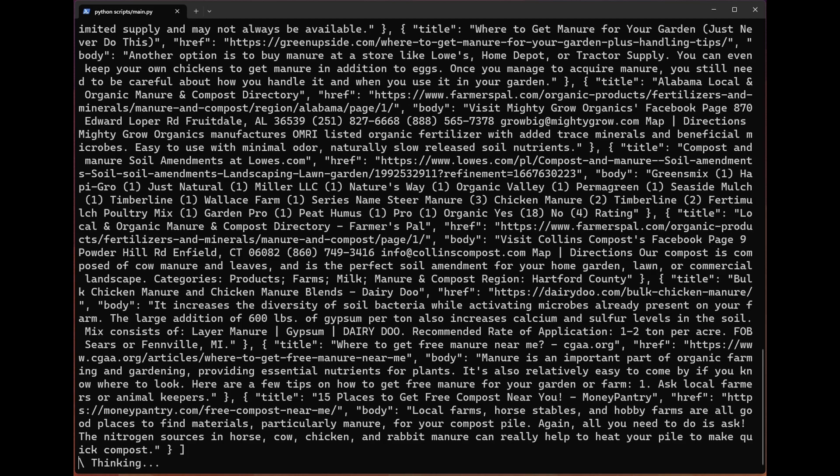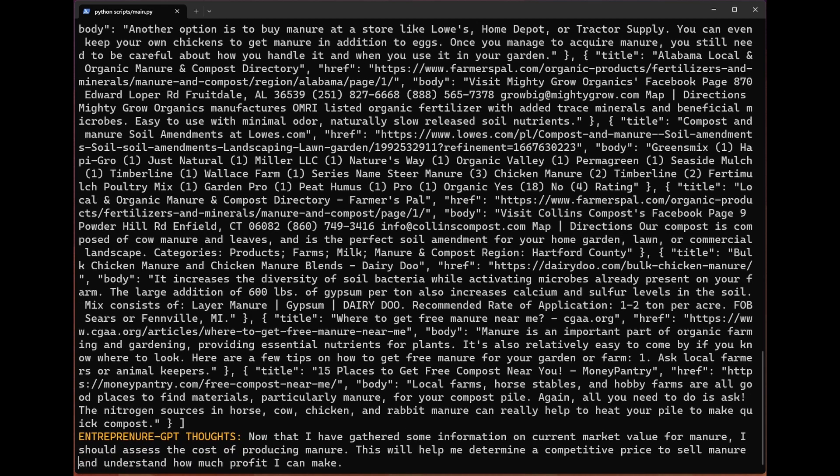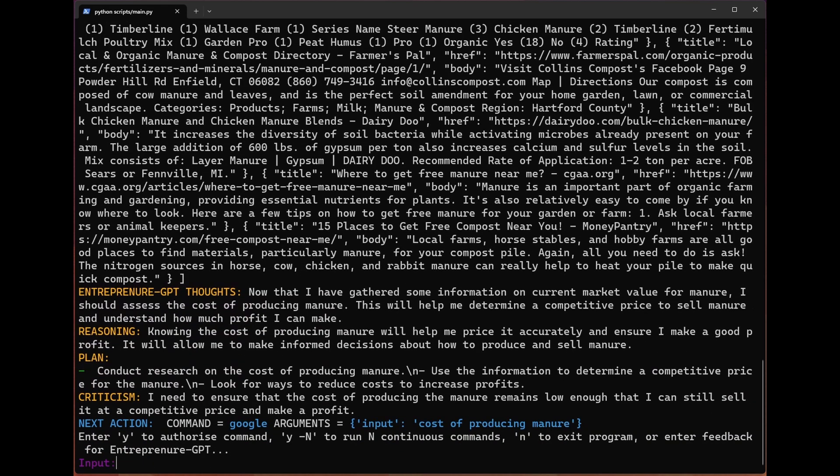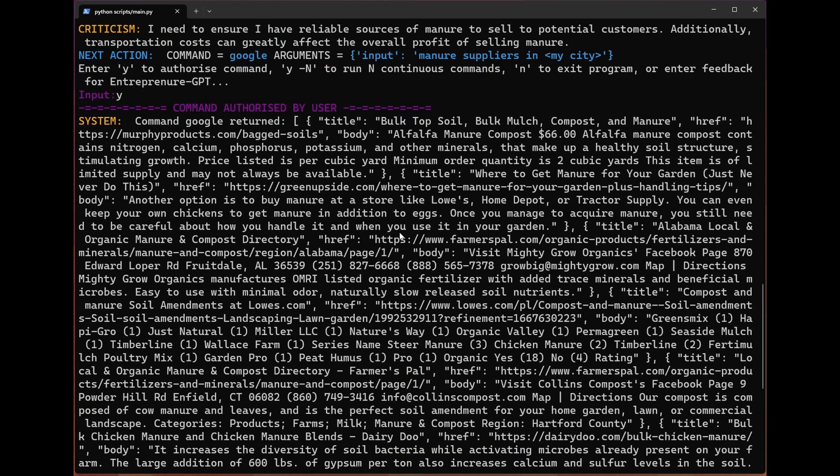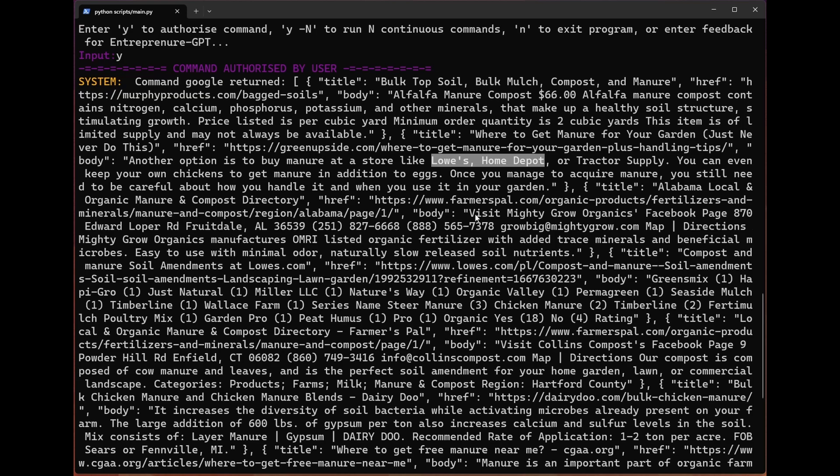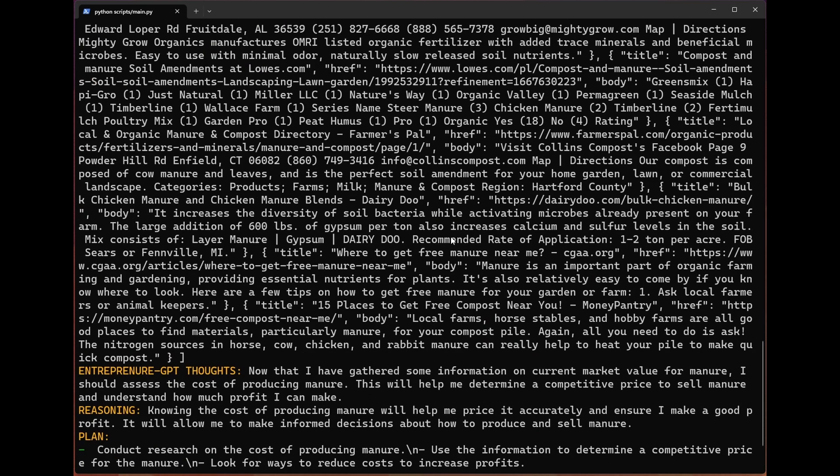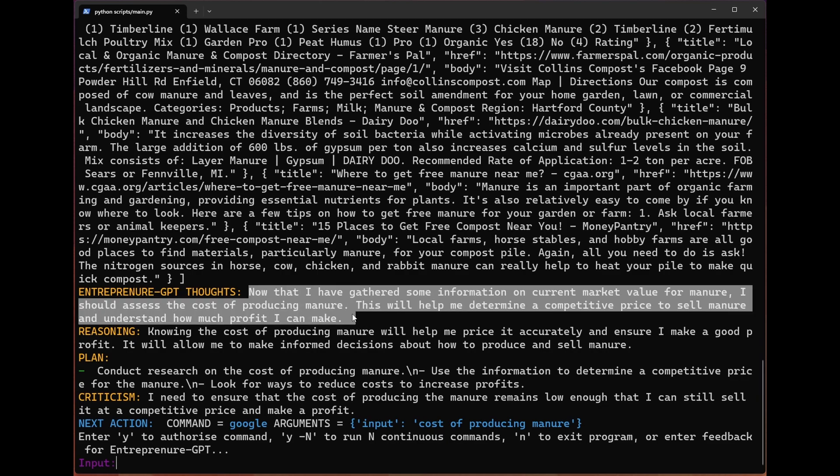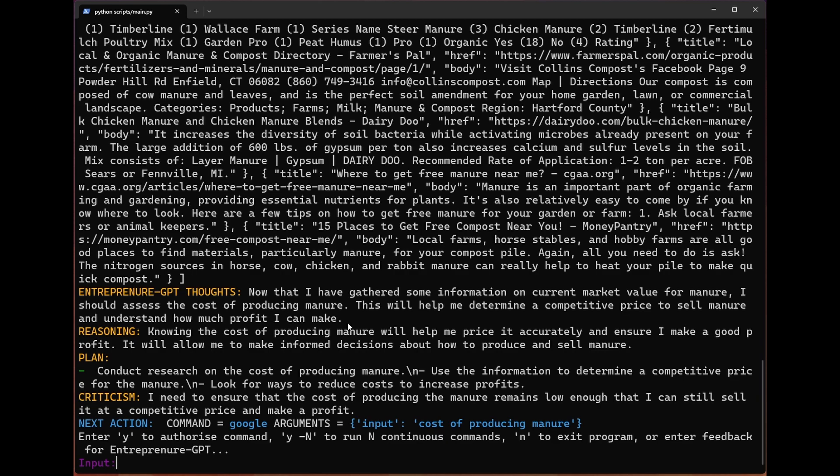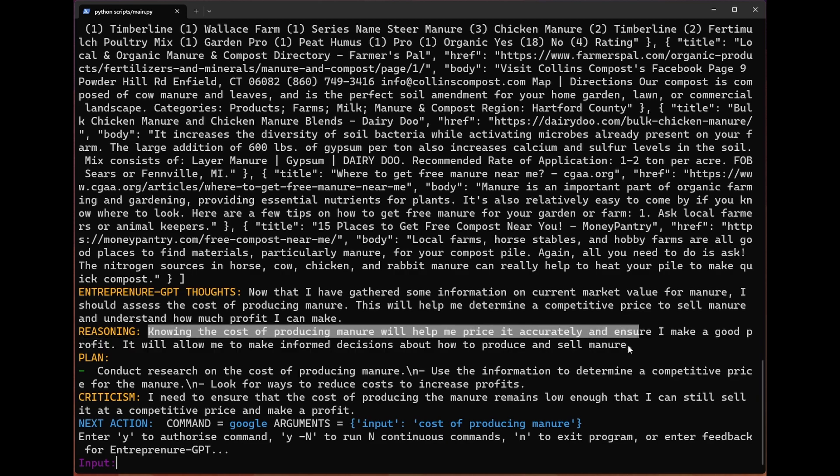There is a criticism, which is you have to have sources of manure to sell to potential customers, and transporting all that manure might be expensive. So it is going to Google manure suppliers in my city. I don't know what it set as my city. I assume that in Google, that's a shorthand for where I'm at, which is Toronto. Looking through these, I don't see anything specific to Toronto, but Lowe's and Home Depot are definitely Canadian. It's definitely reasoning something. Basically after that Google, it has given us this response of 'now that I have gathered some information on current market value, we got to assess the cost of producing manure.' So it looks like we might be deciding to go into the manure creation business, which is quite interesting, bit of a pivot, but we'll see how it goes.